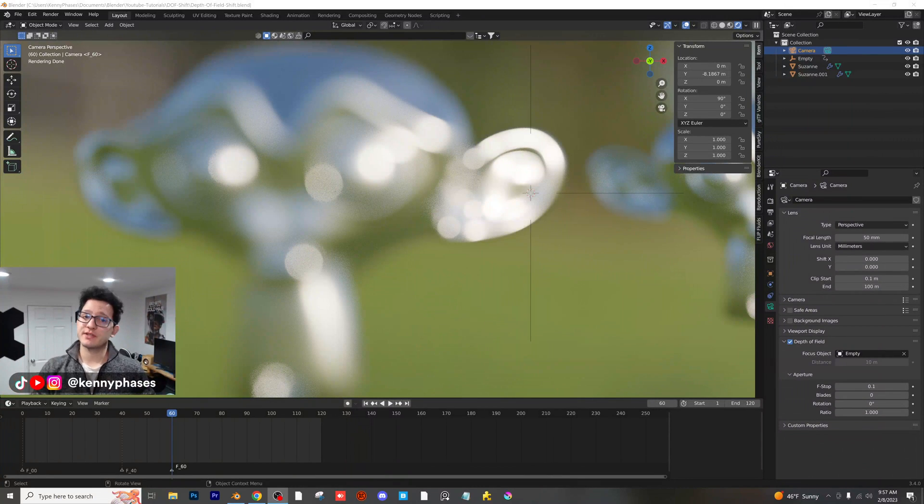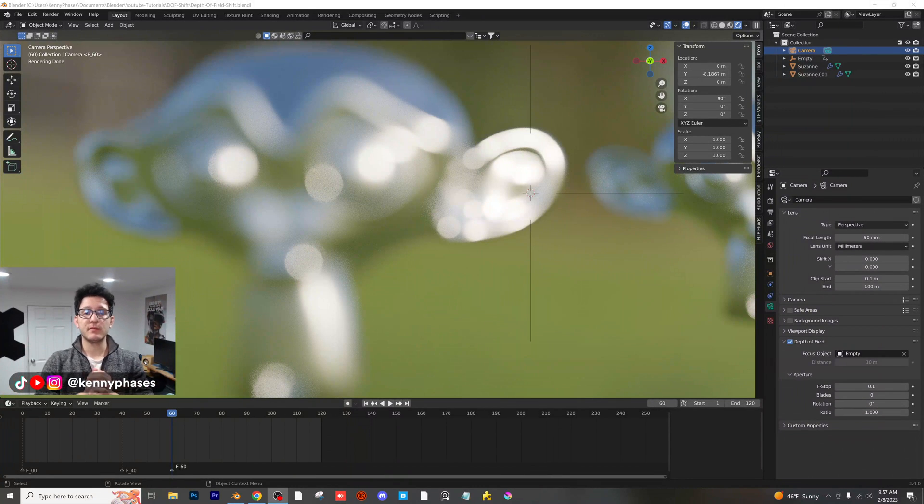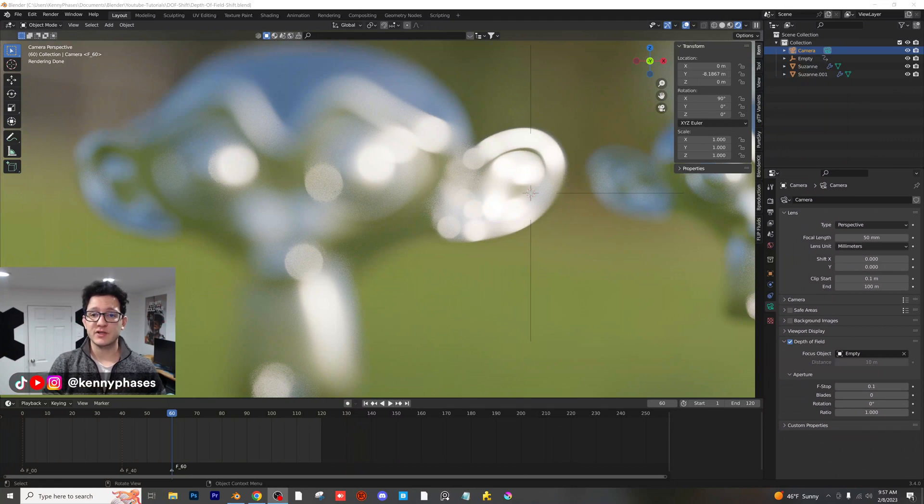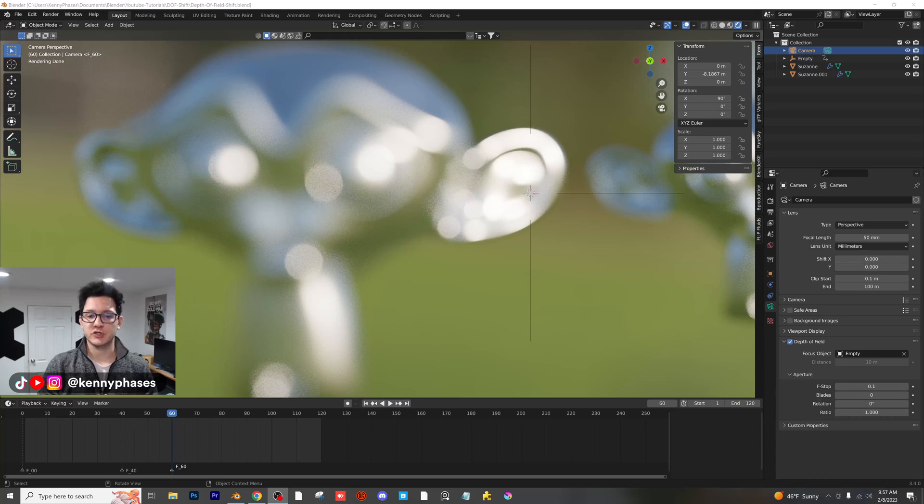Hey guys, welcome back to another simple and quick tutorial. Today I'm going to show you how to put markers on your timeline, which is super useful if you're working on a large-scale project with a lot of different shots.